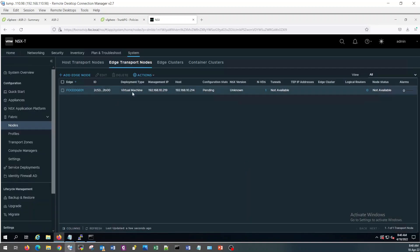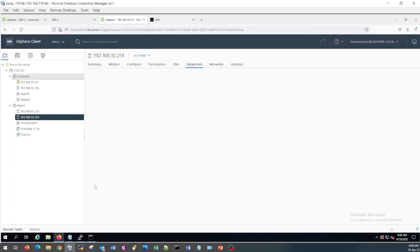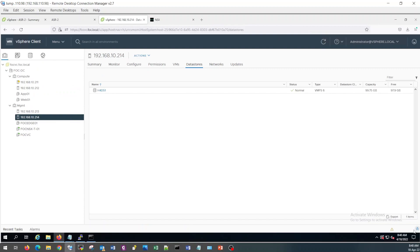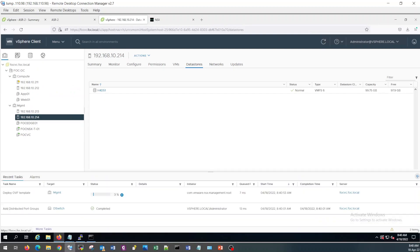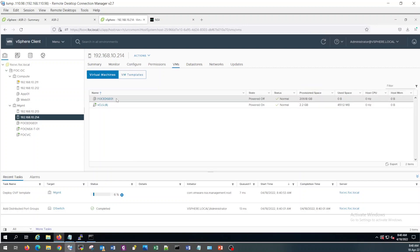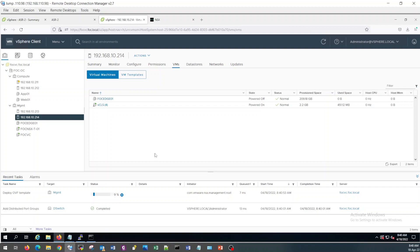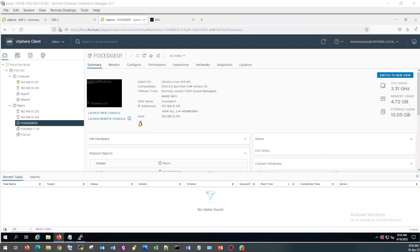You can see it starts the deployment. Let's see the OVF starts deploying and this is the edge VM which I am installing here on 10.214. It will take some time. For the time being I am going to pause the video. Once it is done I will resume it back.